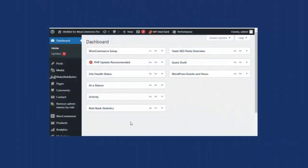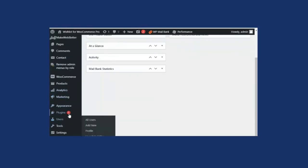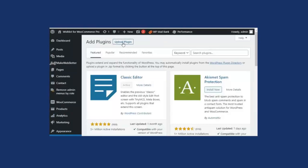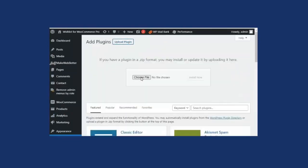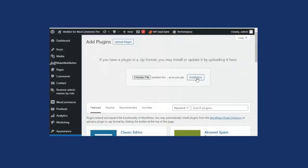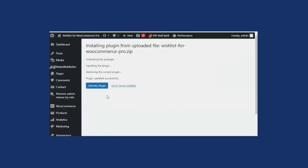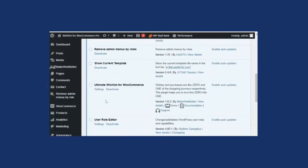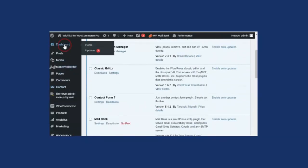We are on the WordPress dashboard. Once you have purchased the plugin and received the zip file, go to your WordPress dashboard, click on Plugins, and click on Add New. Click on Upload Plugin, then choose the zip file and click on Install Now. Once the plugin has been installed, click on Activate Plugin.